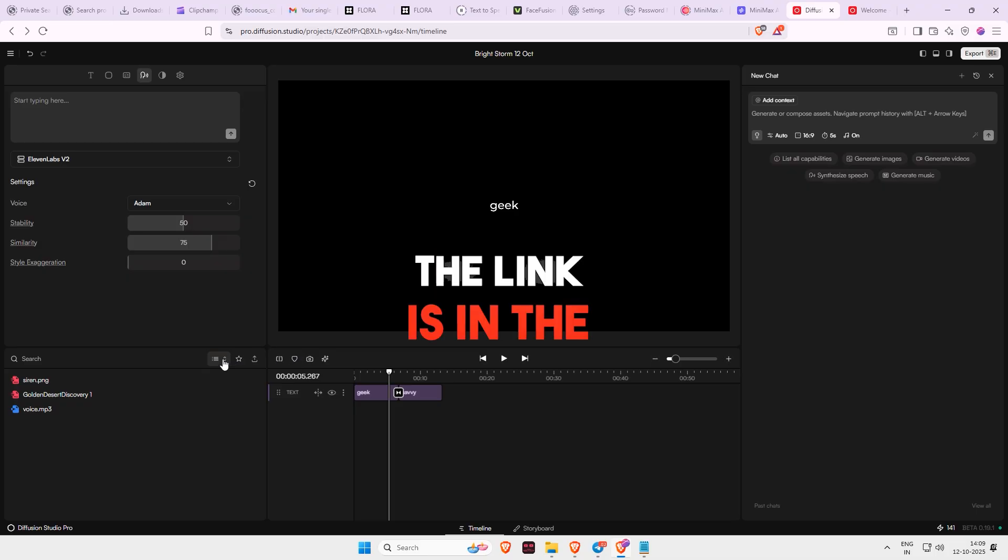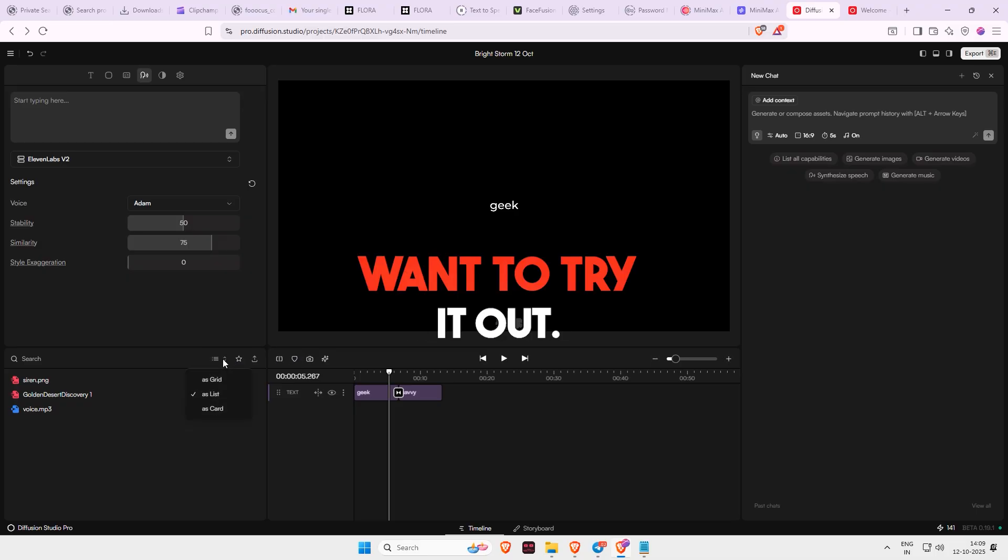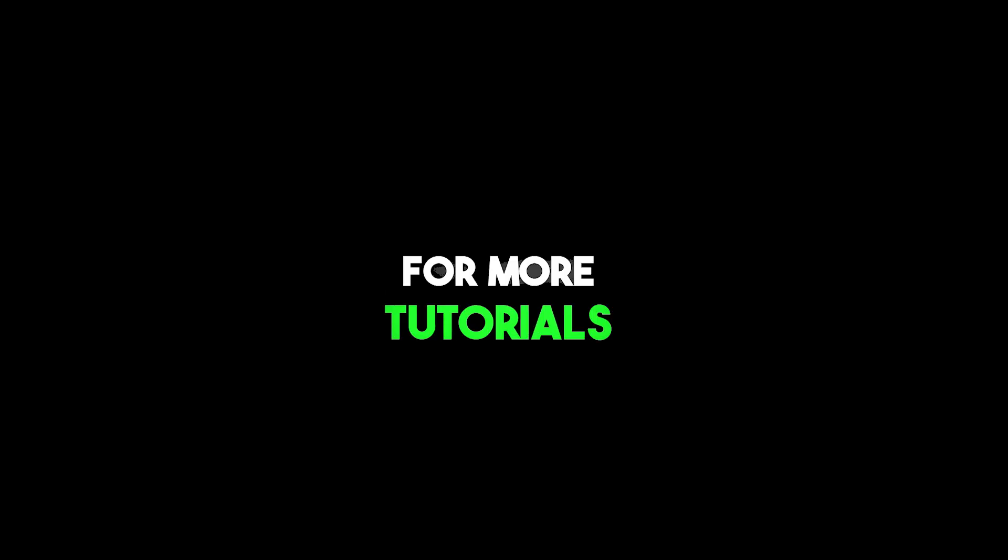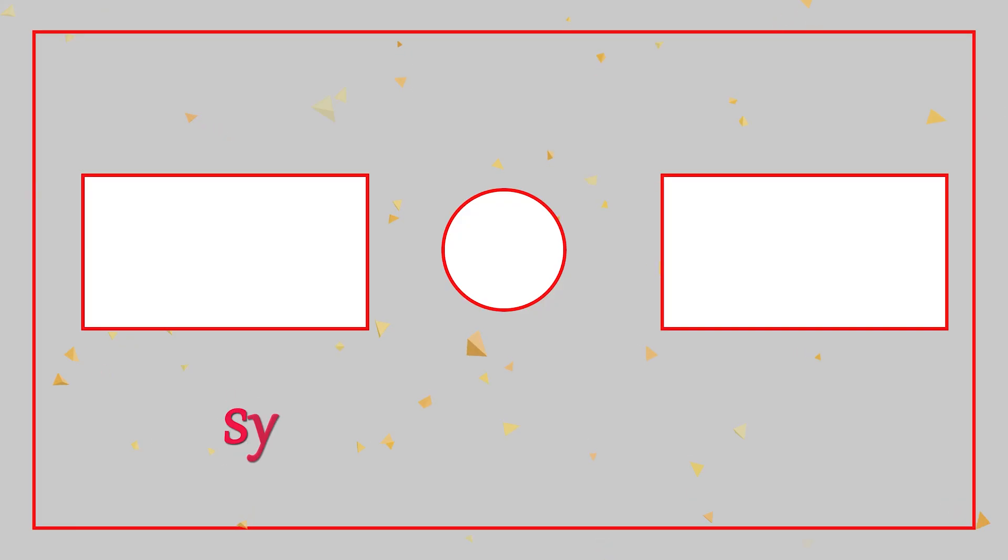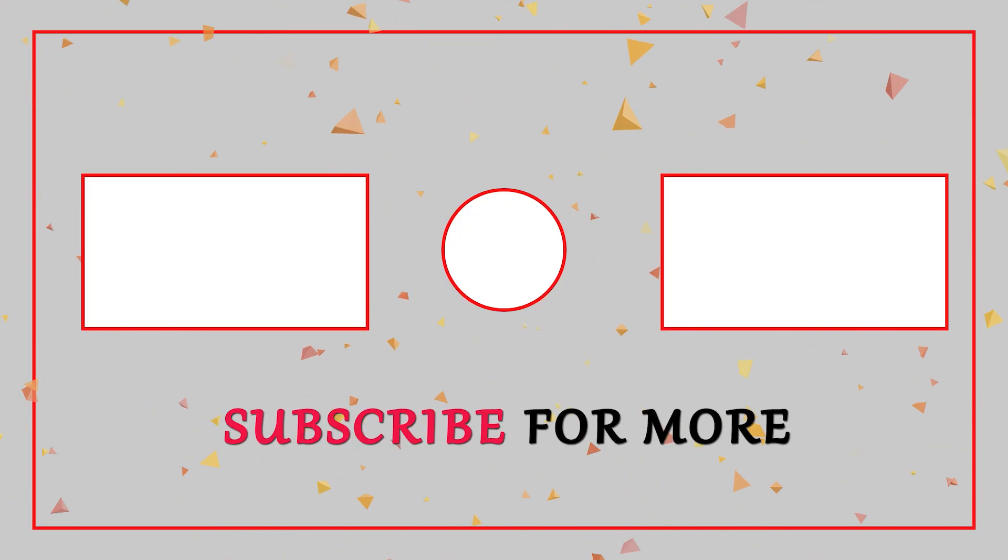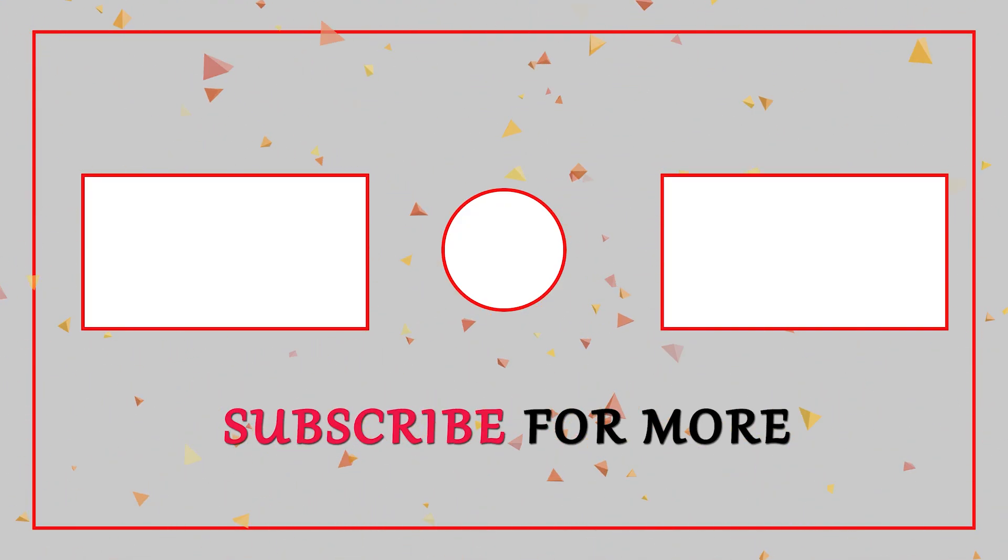The link is in the description if you want to try it out. That's it for today. I hope you liked the video. Don't forget to subscribe for more tutorials. And share this video with your creator and editor friends. Thanks for watching.